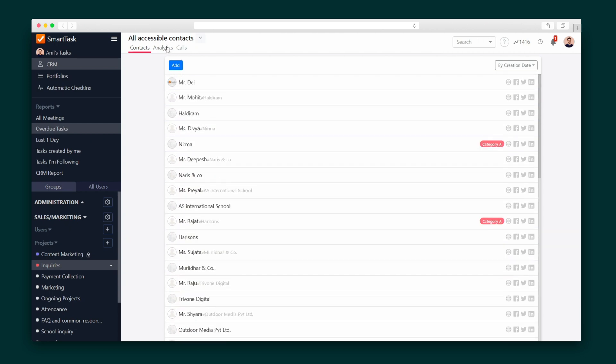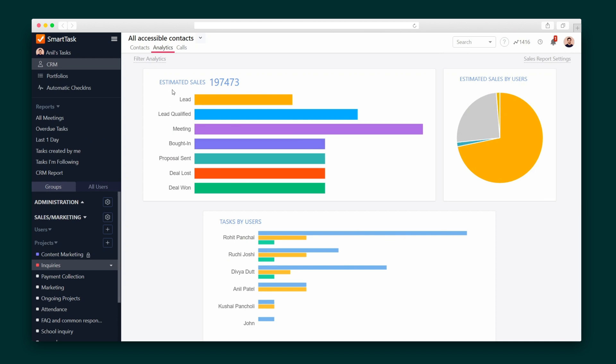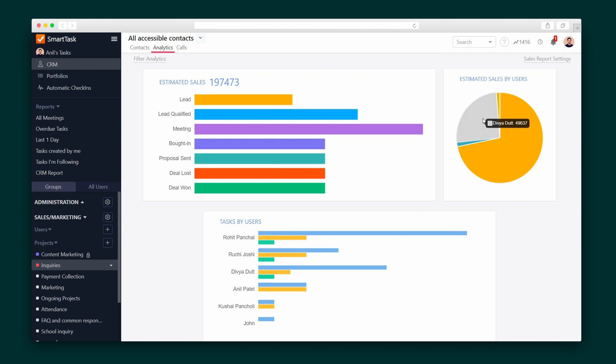SmartTask also comes with a full-featured CRM. Not only can you track your leads through the sales pipeline, but the system will also crunch the numbers, giving you analytics on the estimated sales and the point of sale of your different users. It's a no-brainer — SmartTask can do it all. So what are you waiting for? Level up your team productivity with an unbeatable project flow thanks to SmartTask.